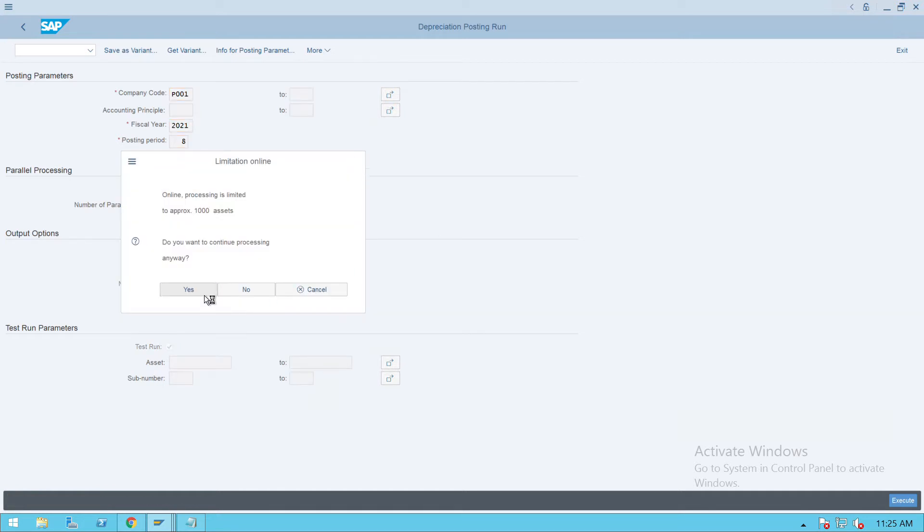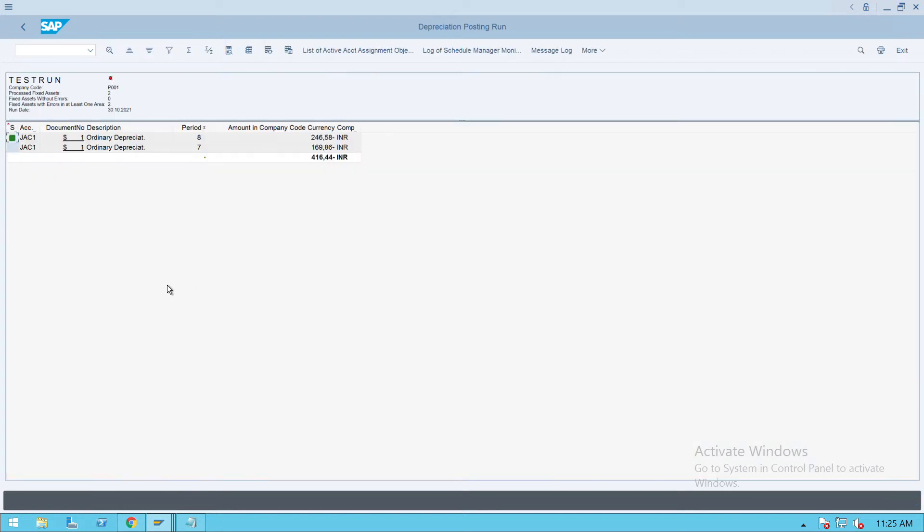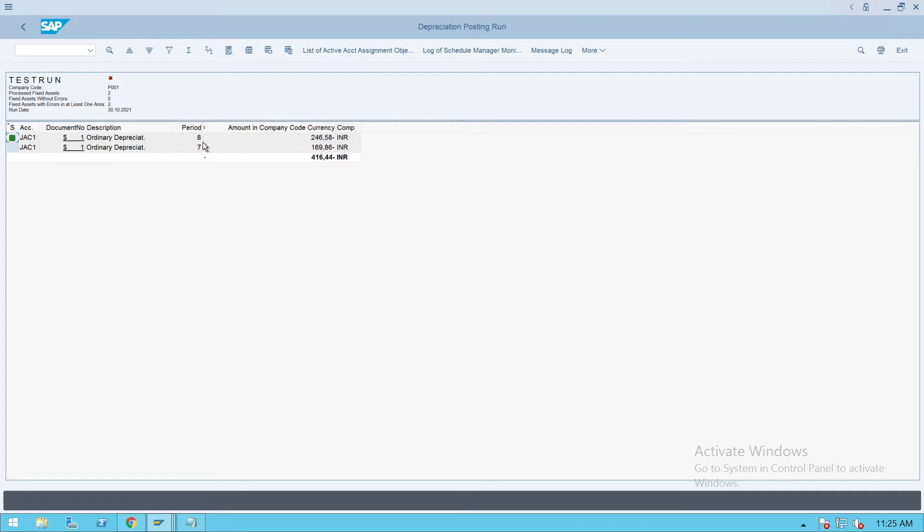That is fine, it's just a warning message. Press enter. Yes. So it will show you if any errors are there that we need to rectify. If there are no errors, we are fine. You will see there are two periods which the transactions will go and post: one is 7 in the month of October and 8 in the month of November.